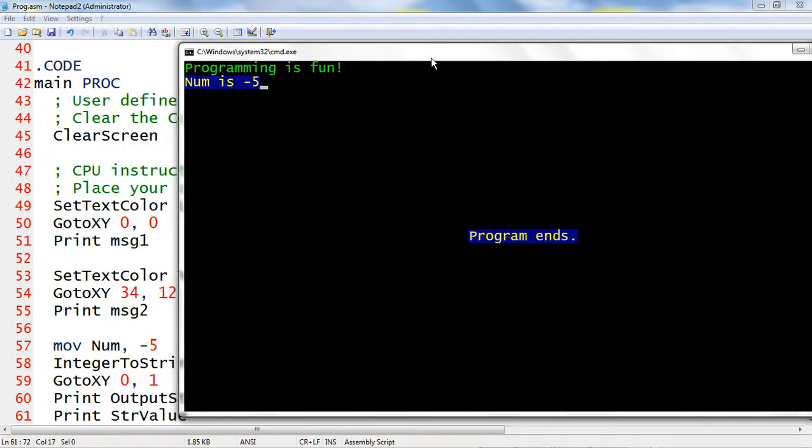Now it displays not only the two messages Programming is fun and Program ends, it now added another message Num is negative 5.